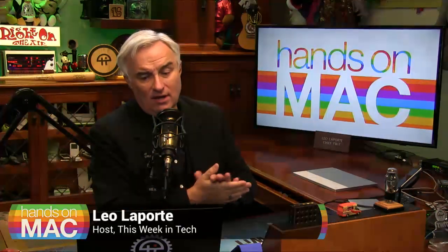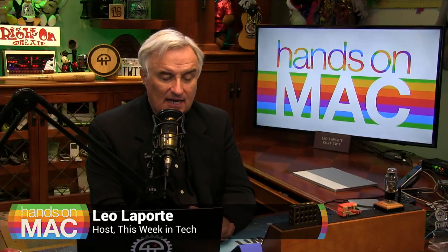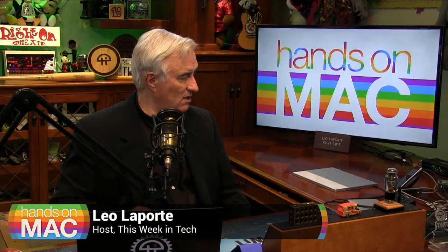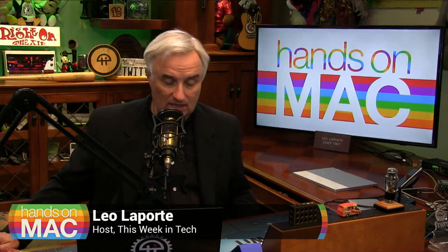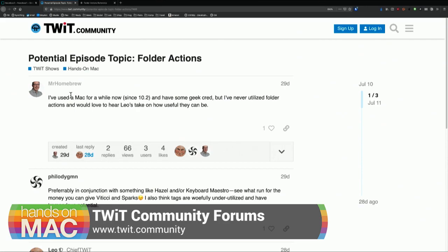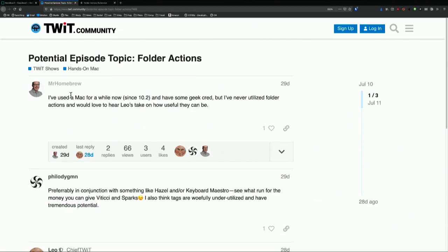Hey everybody, Leo Laporte here. Time for Hands on Macintosh. And I got this question, actually, from the Twit community, our forum at www.twit.community. Mr. Homebrew says, I've used Mac for a while now, and I have some geek cred, but I've never utilized folder actions. And I would love to hear your take on how useful they can be.